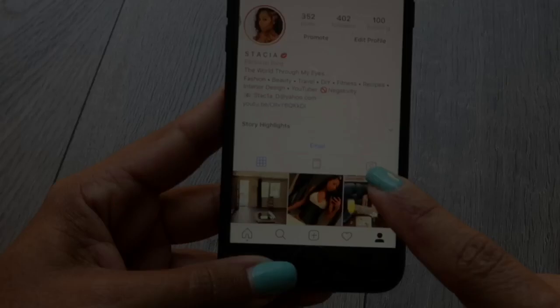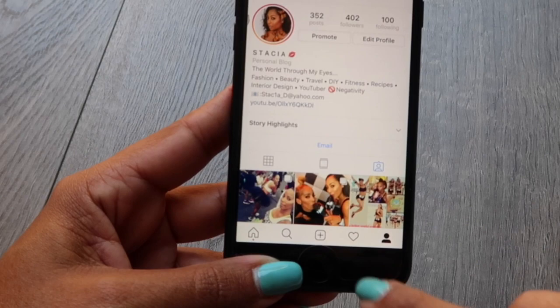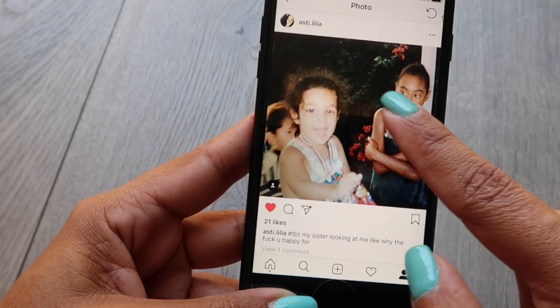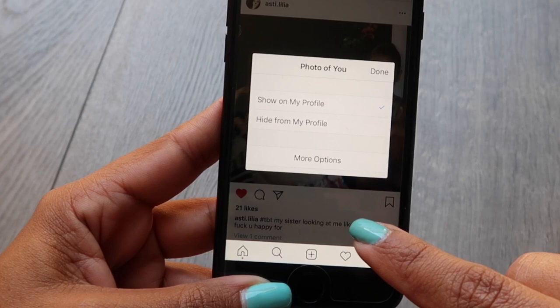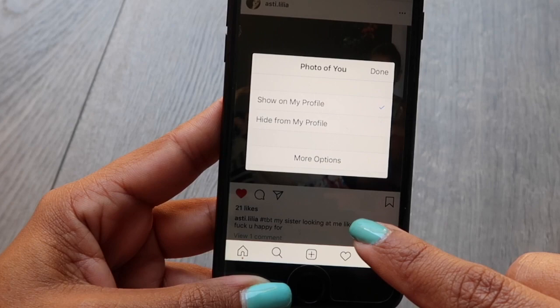To untag yourself from a post, I'm going to go to a post that my sister tagged me in. As you can see, I'm tagged there. You just hold it down, and then it's going to come up as a photo of you, and then you just hit remove me from post.